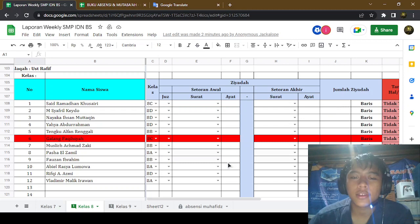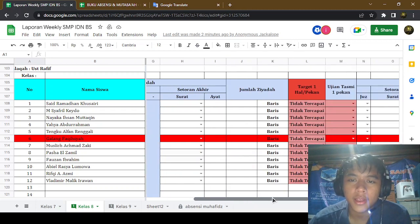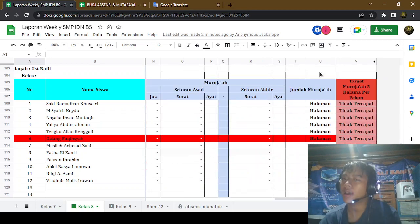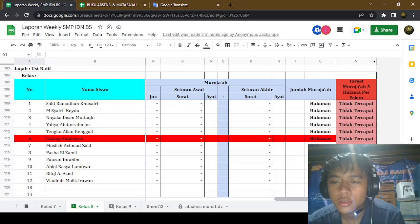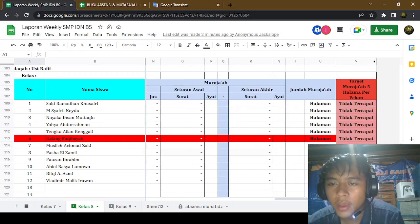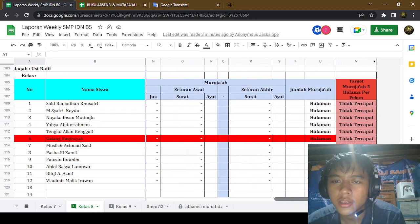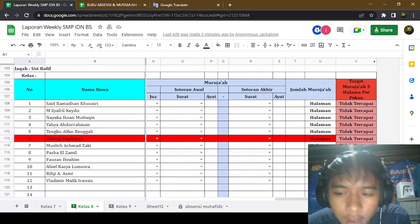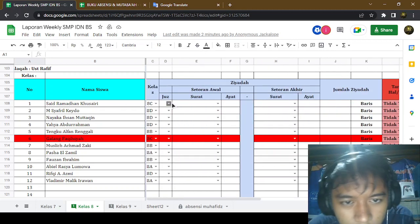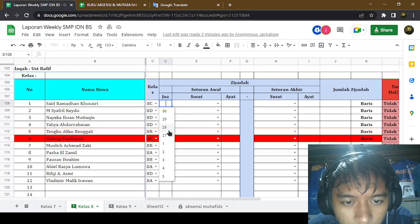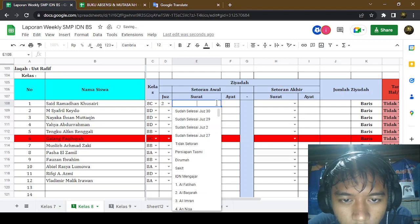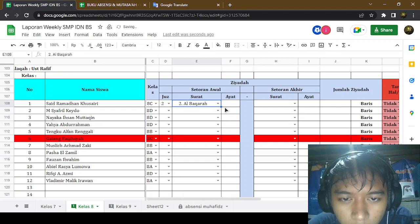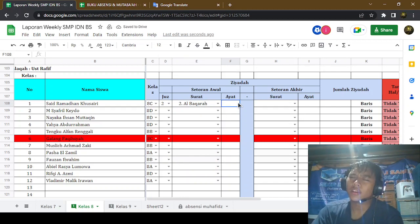That's it for the plus memorization. And for the memorization that has been passed, they must recite five pages, which is equal to half of a juz. Okay, so now we're gonna fill it. The surah is Al-Baqarah.